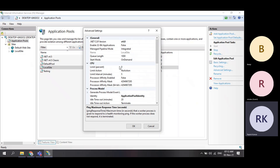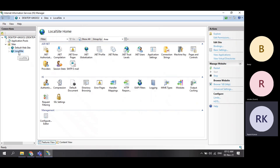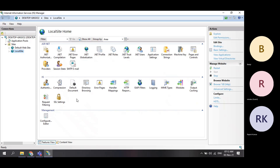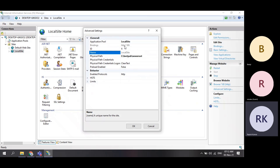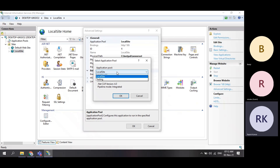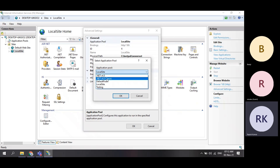Every app pool will be integrated with one website. If you go here, this app pool name is 'local site' — that is the website — and it has its app pool name 'local site'. If I want to change it, I can. These are all the app pools available.